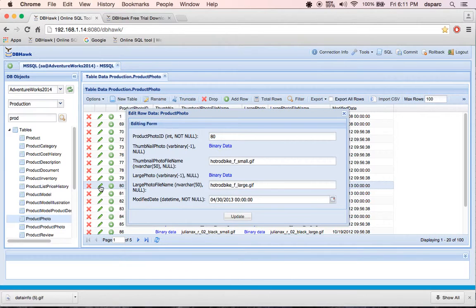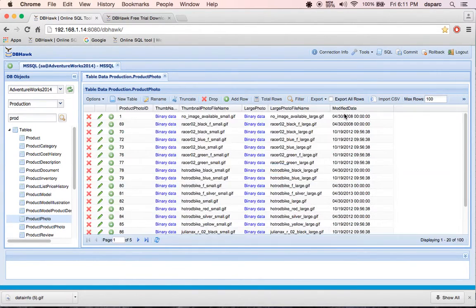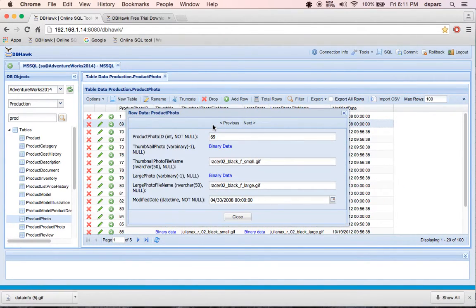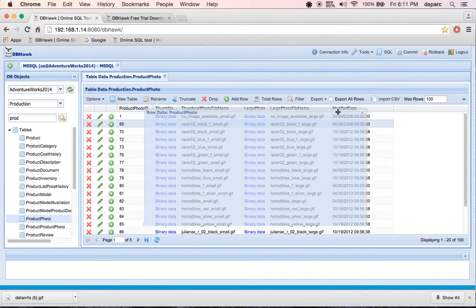You can also edit binary data. You can perform delete, edit and duplicate functions on the single row.